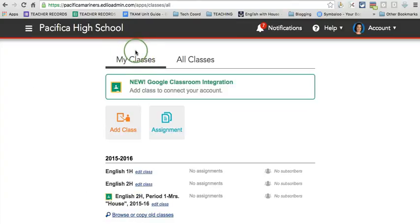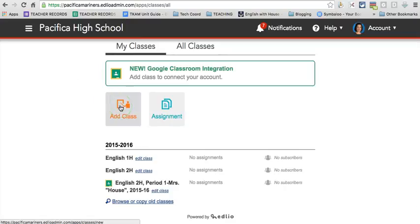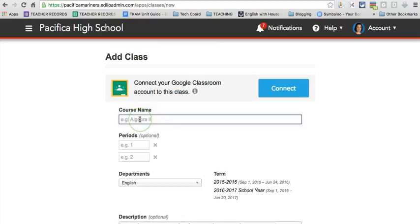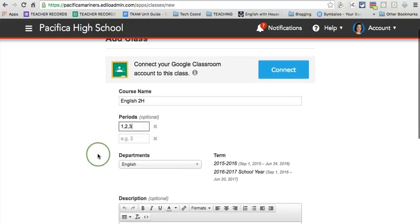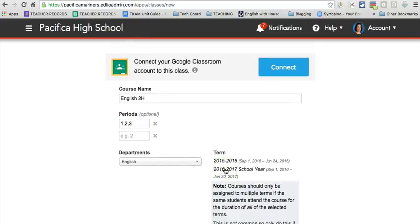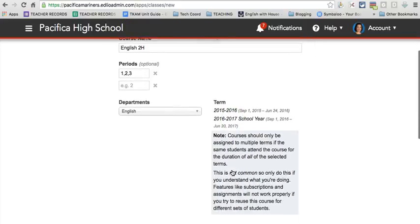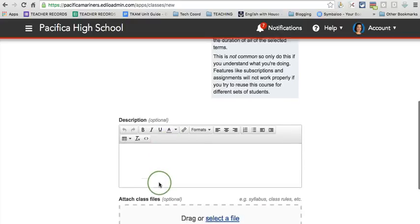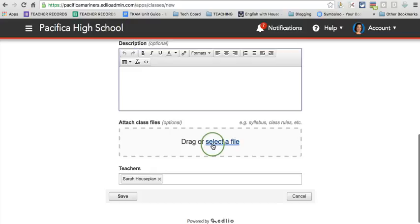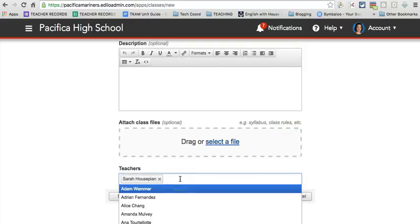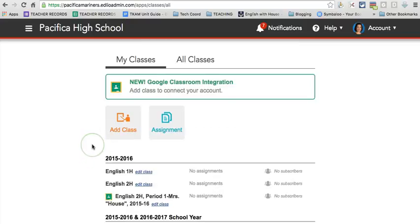Go ahead and click on my classes. And this is where you can add a class or edit classes. Let's say you wanted to add a new class. You'll give it the name. I'll give it the name of the class that I teach. I'll choose periods, just for an example. And then I'm going to choose the term. So this would be me choosing next school year. Choose the department that it is a part of if you get that option. And here's where you get to provide information about the course. This location would be a great place for you to attach your syllabus or other class rules. This feature here allows you to add a co-teacher. And then of course, you're going to save the class.